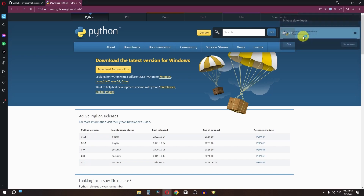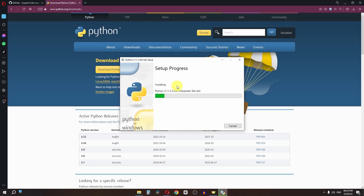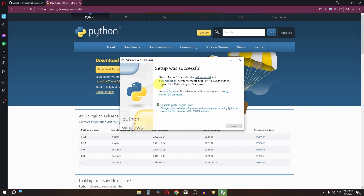Open the exe file, check the option to add python.exe to path, and click the install button. Python will now begin installing. Once finished, the Python installation is complete.